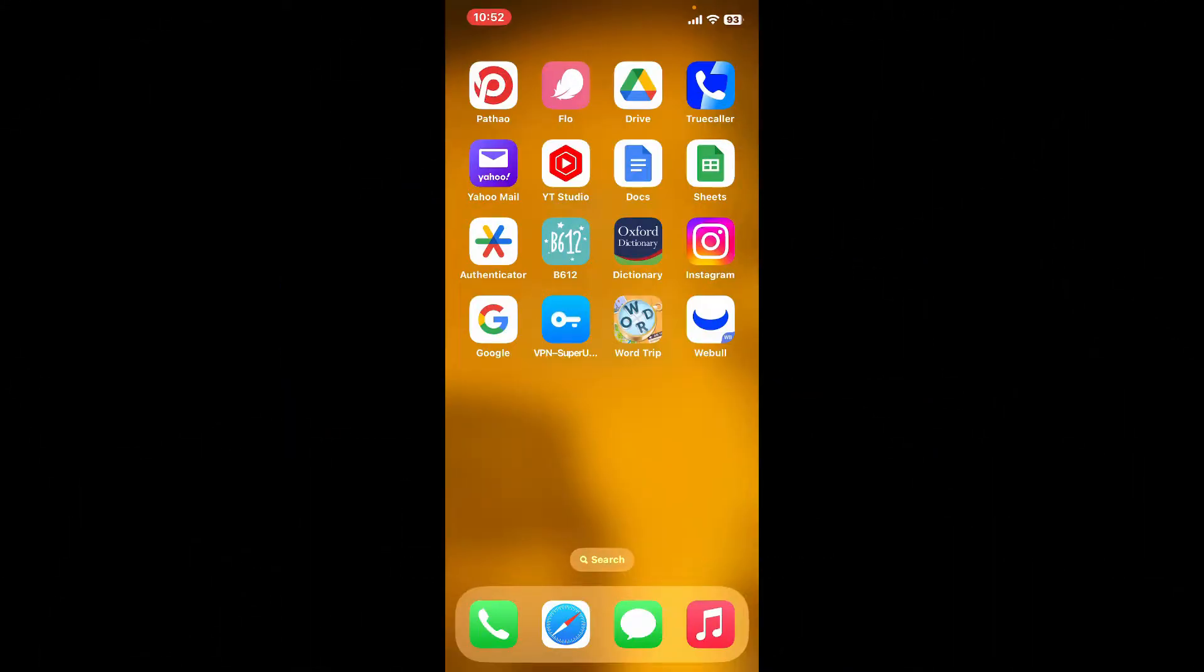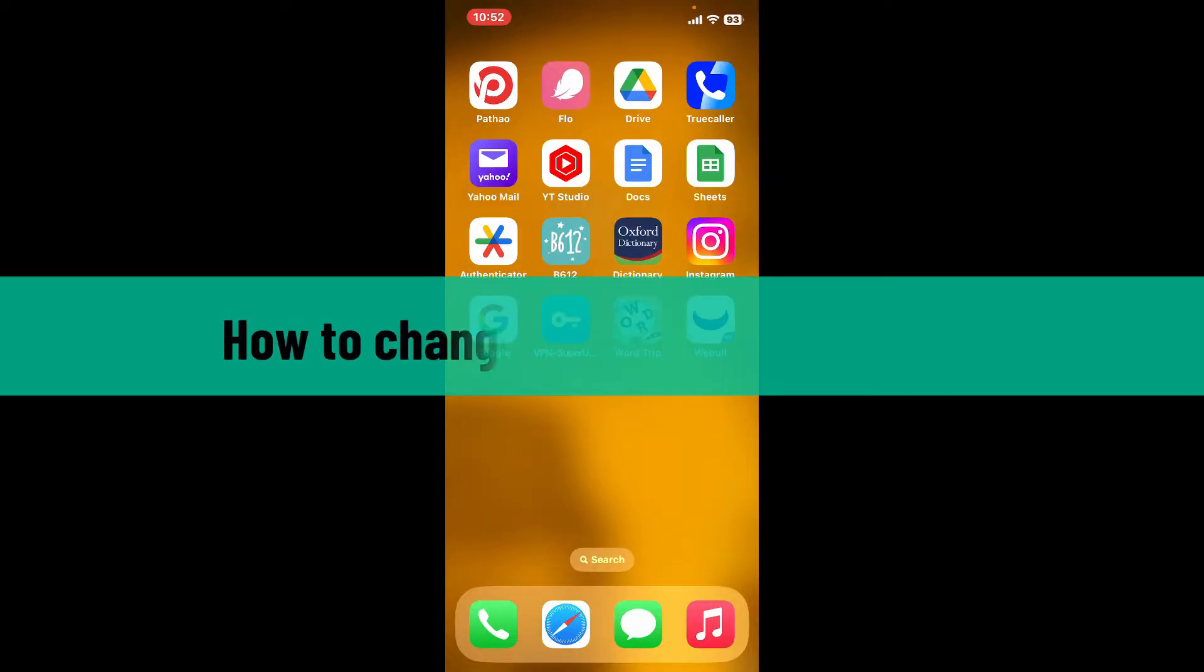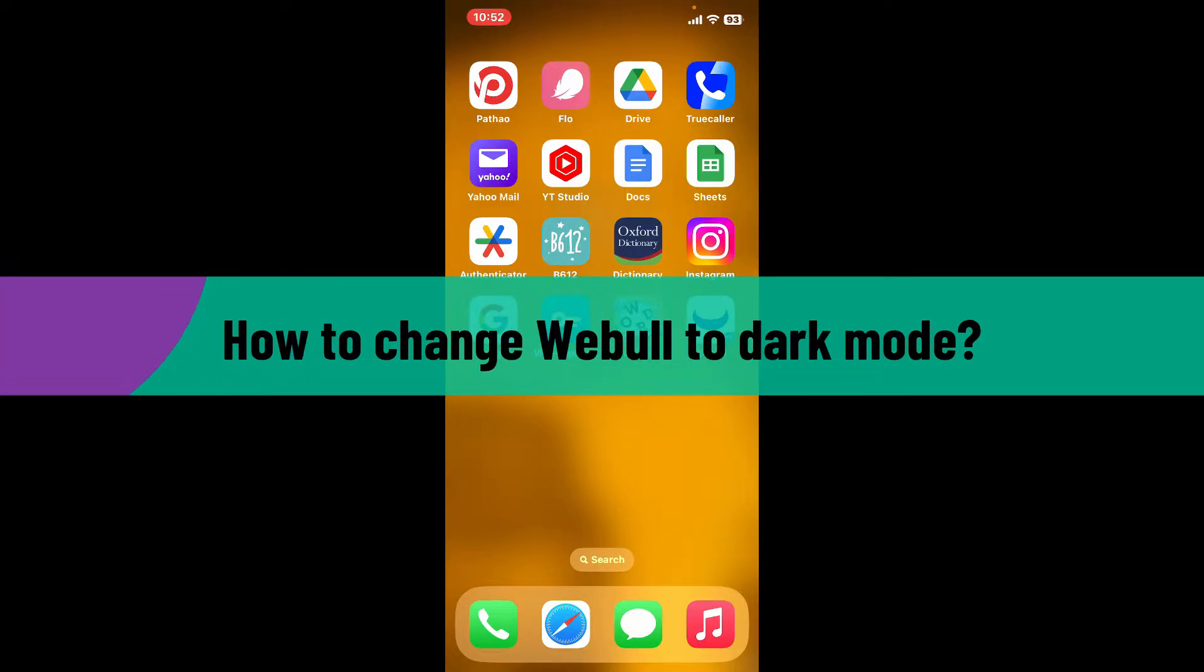Hi everyone, welcome back to another video from Webtech Tutorial. In today's video, I'm going to show you how to change Webull to dark mode.